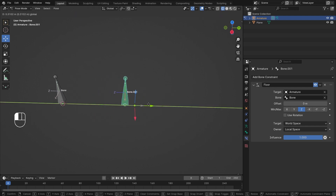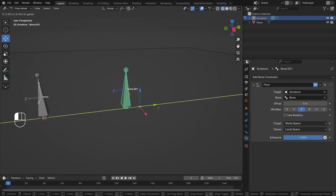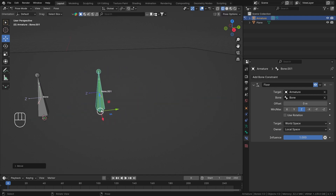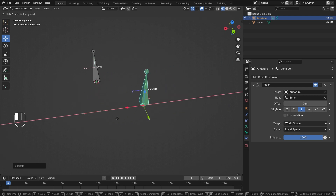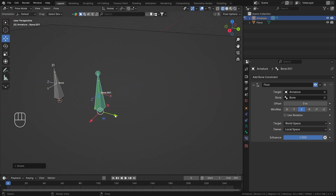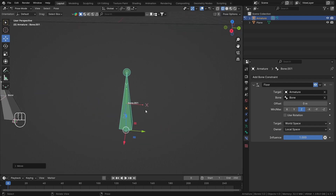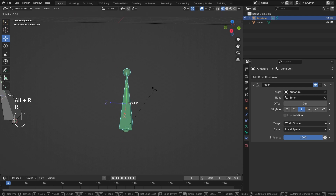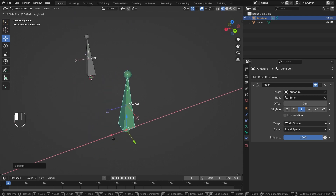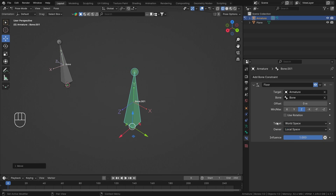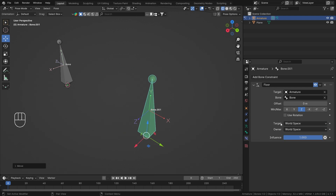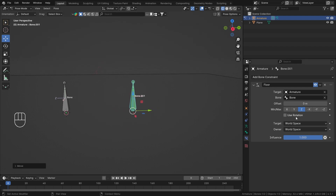If I set the owner to local space, now I will be clamped in my local Z axis rather than the world axis. But what doesn't make sense is: if I rotate this bone 90 degrees so that Z is now pointing sideways, and I try to move, it should clamp itself at the new Z axis orientation, but it still clamps at the original axis. So the target and owner spaces don't work the way you'd expect with Use Rotation. My recommendation: keep both set to World Space, and use Use Rotation with the target bone to define your custom floor.